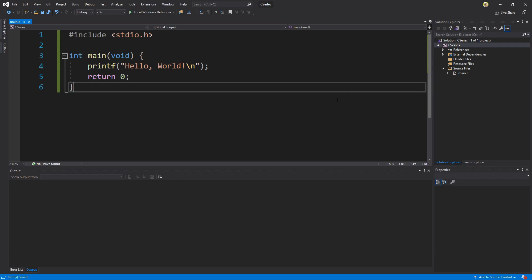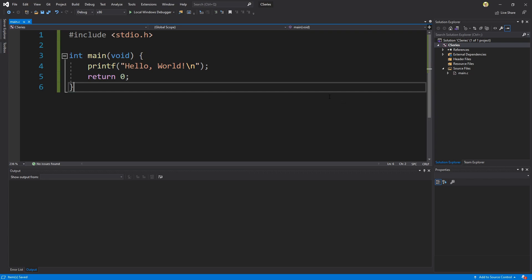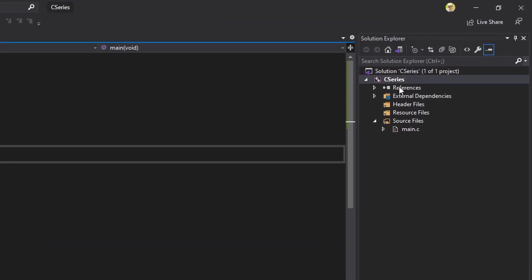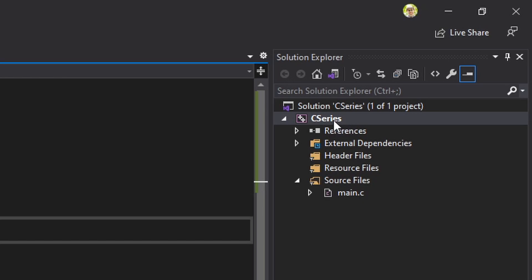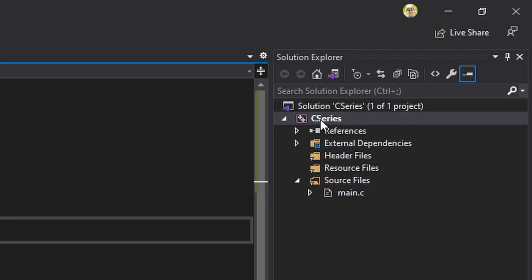All right so the next thing that I want to point out is Visual Studio has this concept of solutions with projects. So solutions are sort of a grouping of projects. Projects are assemblies which you can think of as executables or potentially libraries. For now just think of it as the individual unit that we will use to build our program.